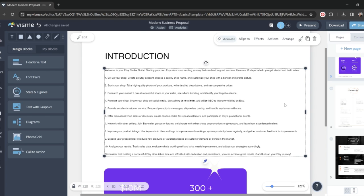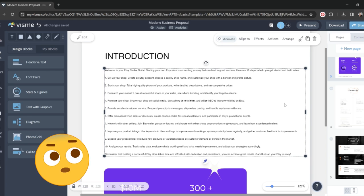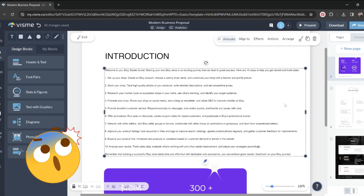I think this is awesome. This is actually not that different than what I wrote myself when I created my Etsy starter guide, which is coming soon. I'm pretty impressed. It doesn't sound like AI. It sounds well-written and professional.